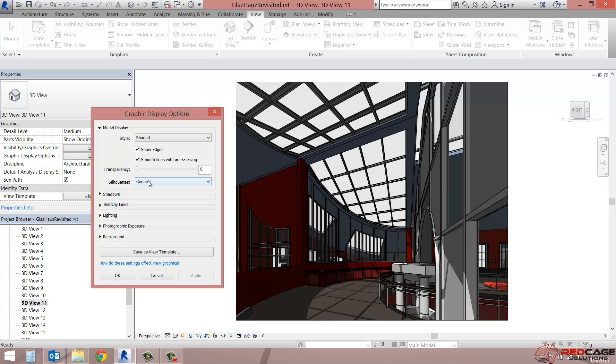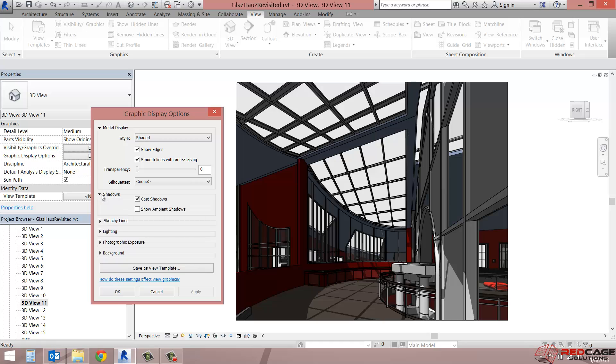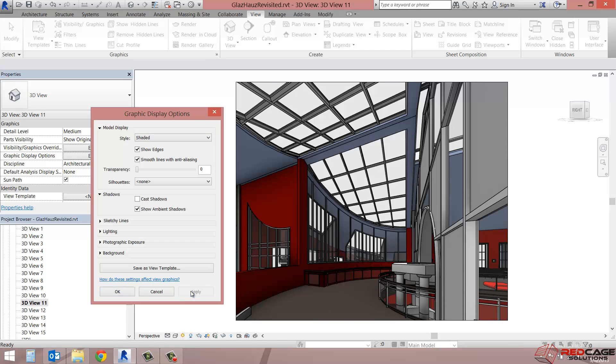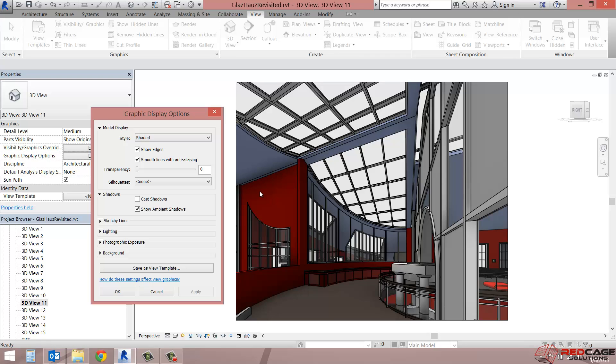And then you also have the options of shadows. So I'll just expand shadows and just to show you the difference here, I'm going to check show ambient shadows and uncheck cast shadows. And we'll click on apply and see what happens here. So as you can see, the shadow that was cast by these mullions is no longer present. And what you're seeing is a little bit different diffusion of the shadows. So where the light won't reach as much, you're seeing things darker like here at the corners.